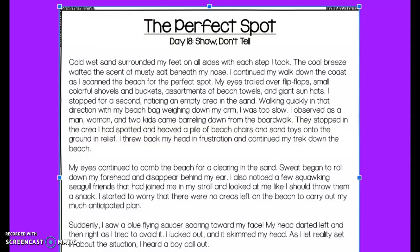The Perfect Spot. Cold, wet sand surrounded my feet on all sides with each step I took. The cool breeze wafted the scent of musty salt beneath my nose. I continued to walk down the coast as I scanned the beach for the perfect spot. My eyes trailed over flip-flops, small colorful shovels and buckets, assortments of beach towels and giant sun hats.